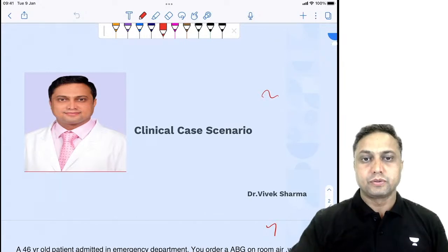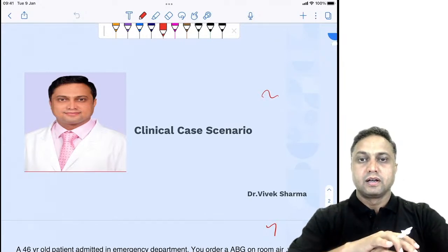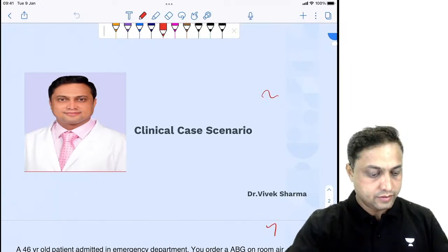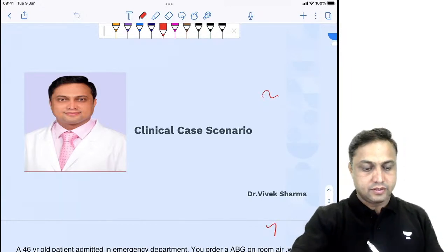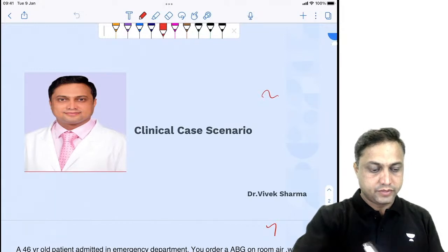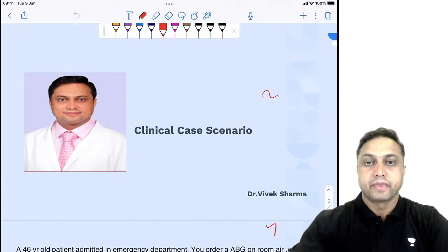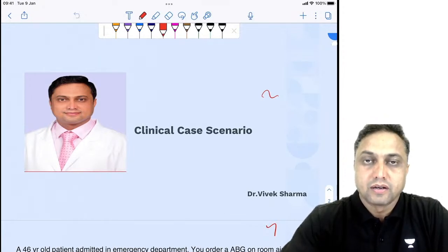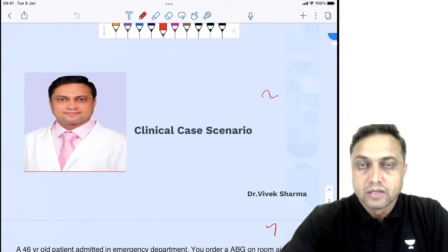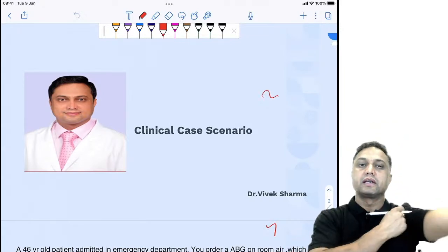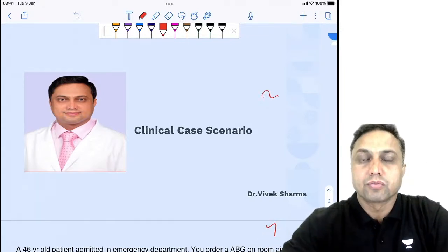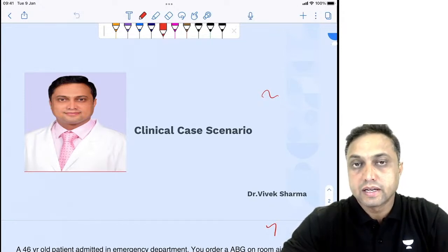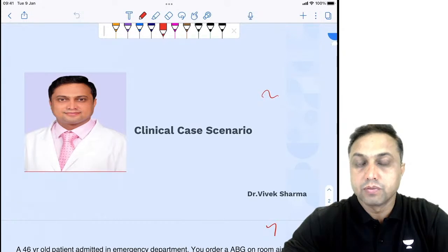Hello and welcome to all of you. I hope all of you have been staying healthy and happy and studying very well. Today we are going to discuss clinical case scenarios which are very important from the perspective of your entrance for post-graduation, which is going to be INICET or NEET PG.